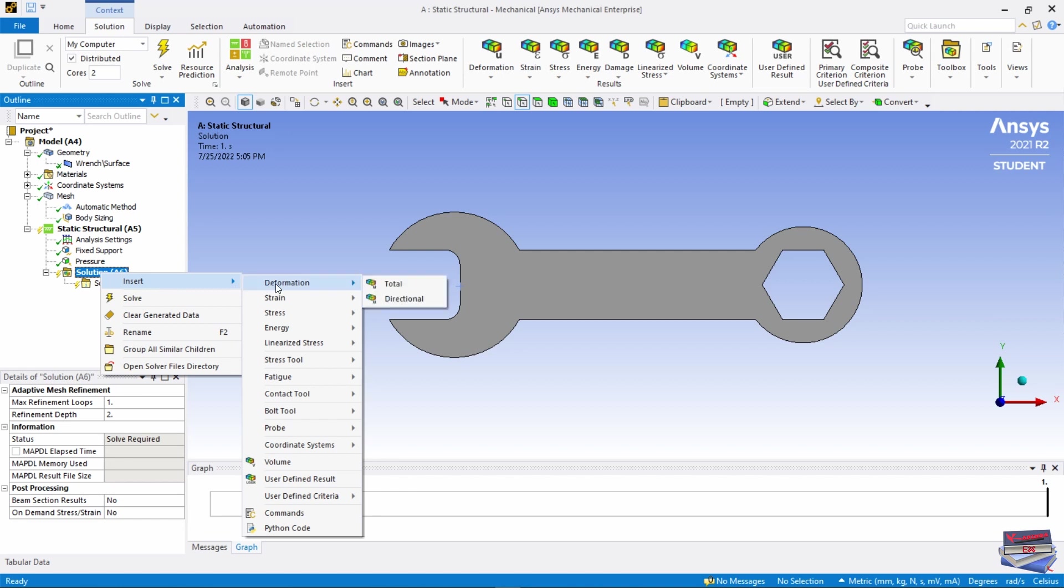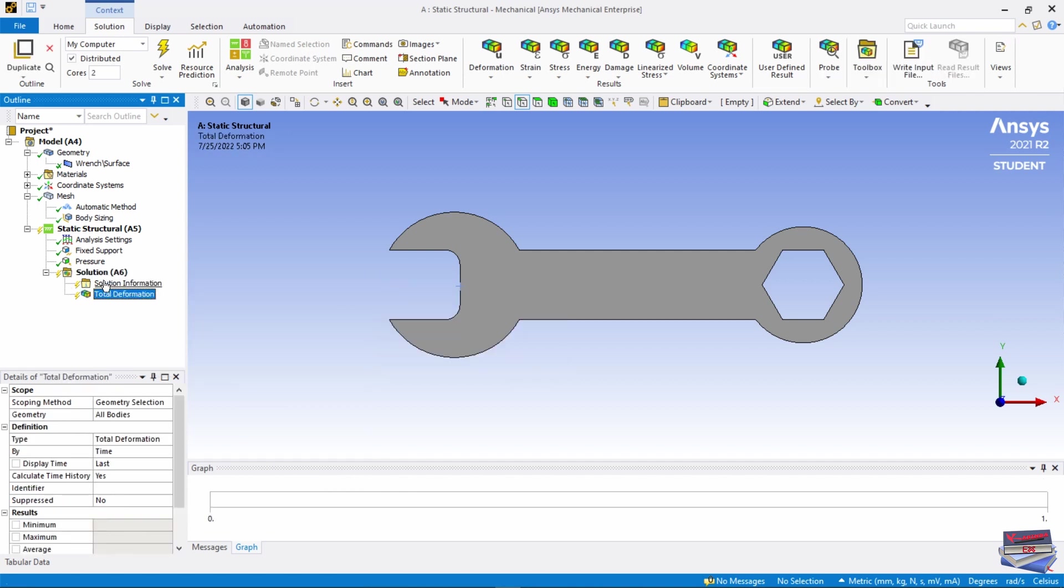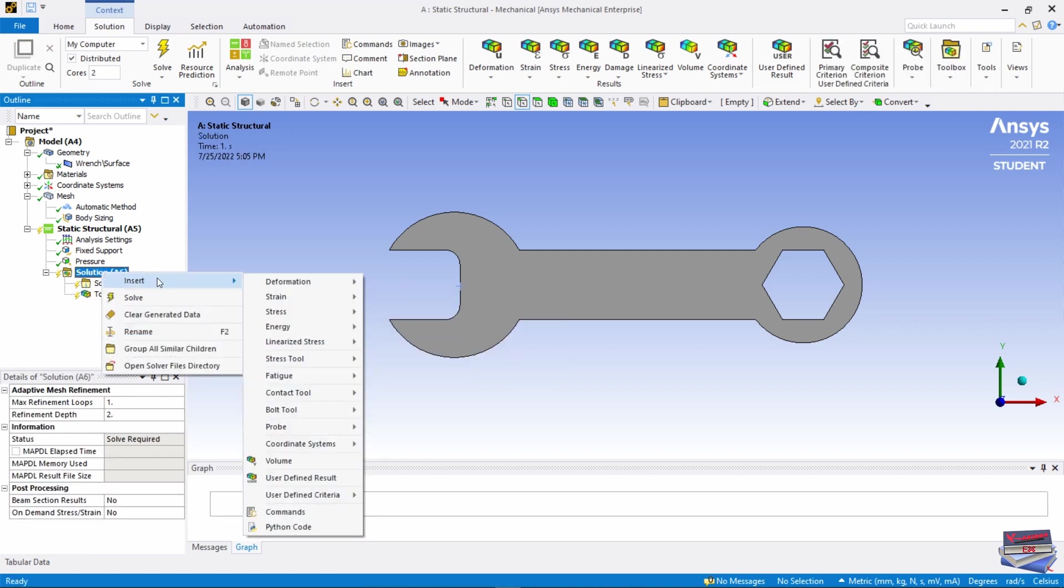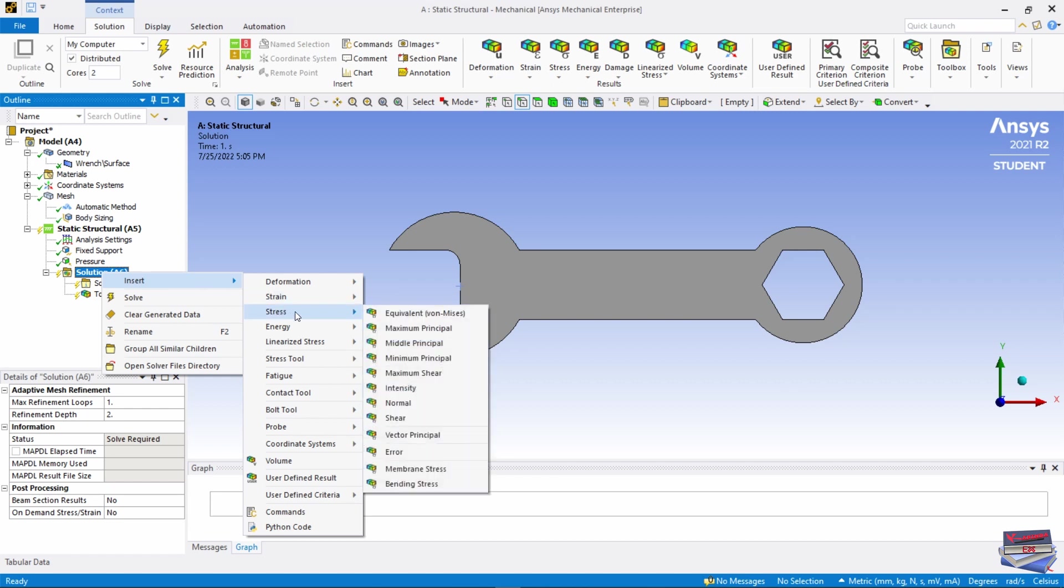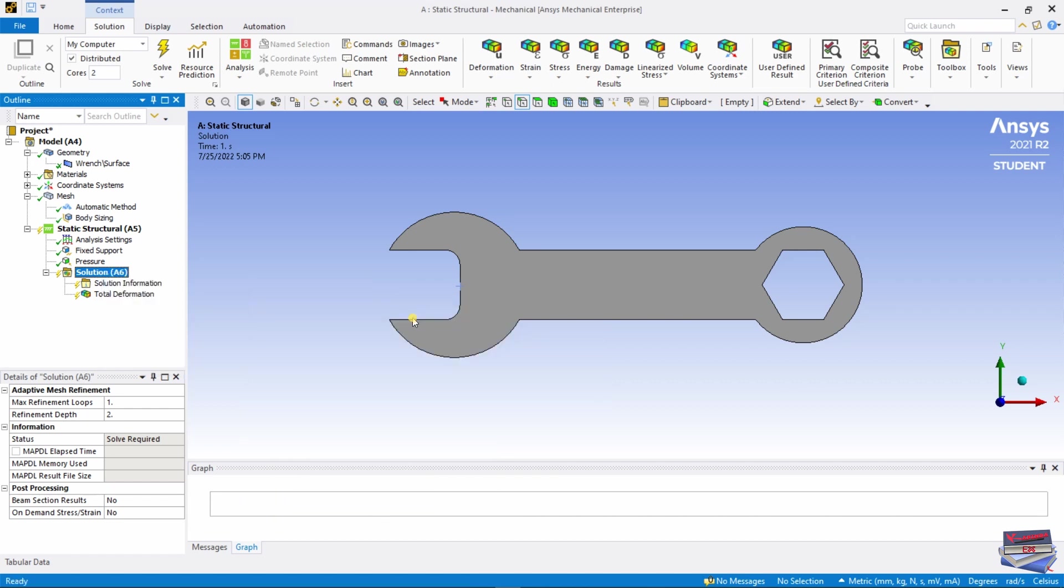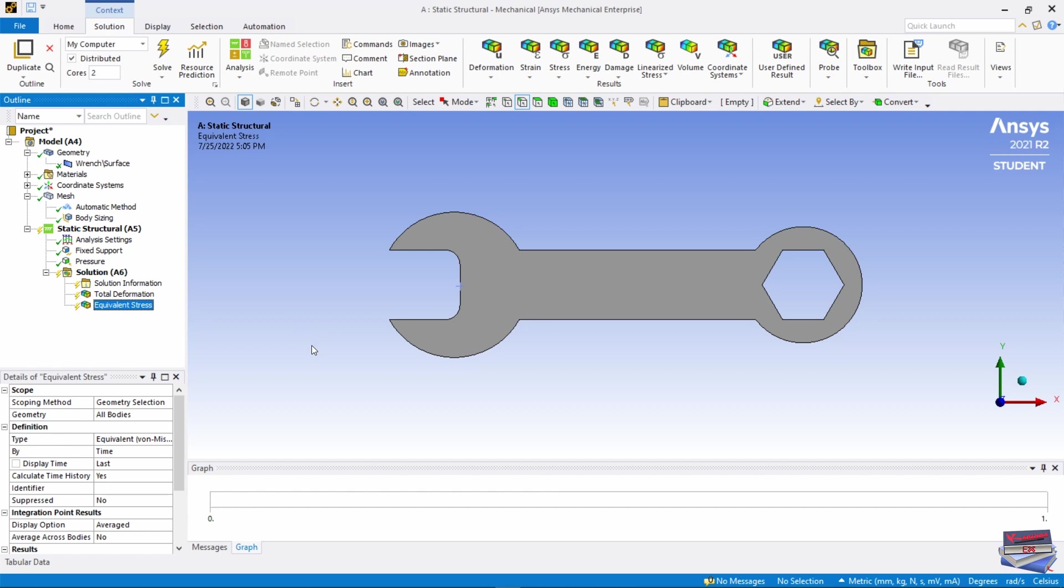Now let's go down to Solutions, right click, Insert Deformation, Total. Right click on Solutions again, Insert Stress, von Mises Equivalent Stress. Select that, now Solve.